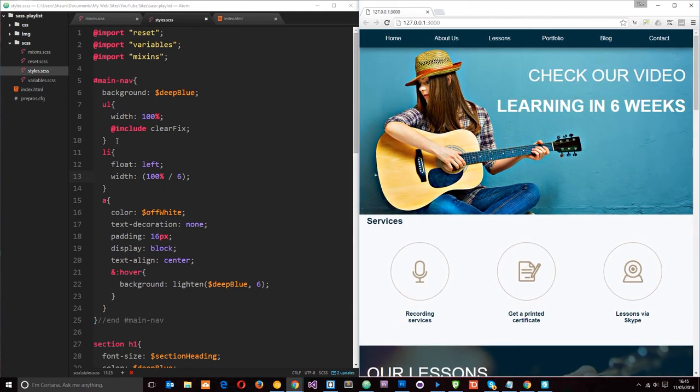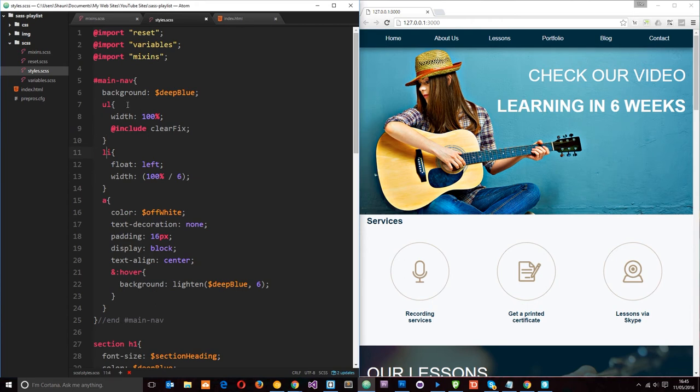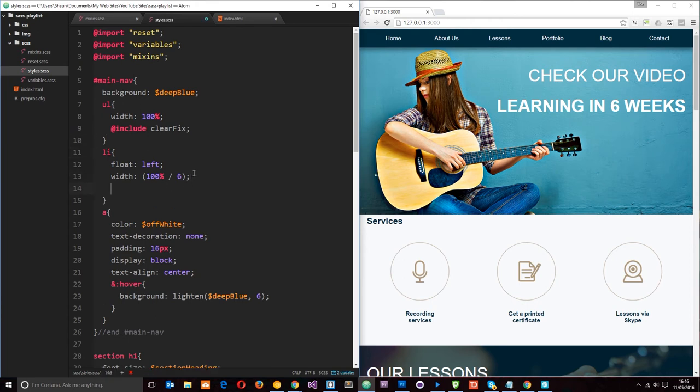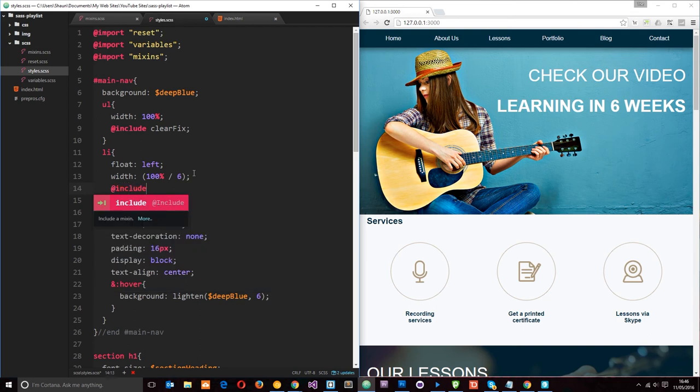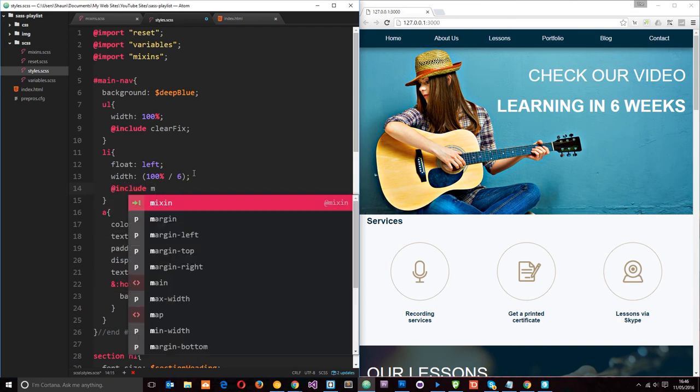So what I'll do is I'll come to these li tags inside the main nav and I'll request that mixin we just made. So to do that, we know we have to say include, then the mixin name which is MQ.